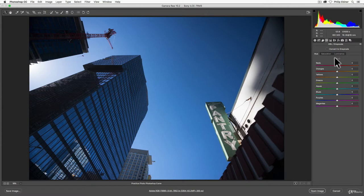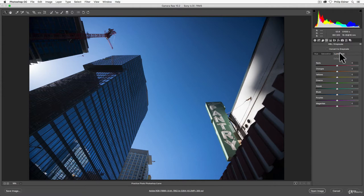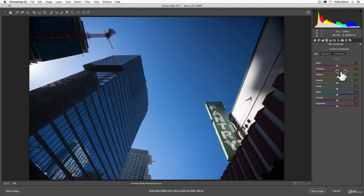Hue, as we've learned earlier in the class about color, is basically the color itself. So changing the hue of a red will change it from red to a different color completely. Saturation is the vibrance of that color, and Luminance is the brightness of a color. And so with this actual tab, you can edit individual parts of your image.